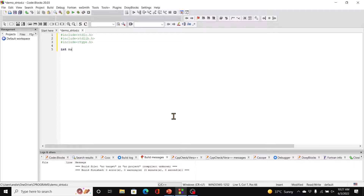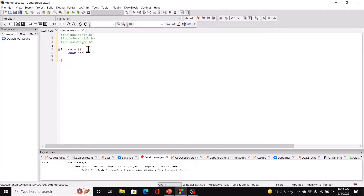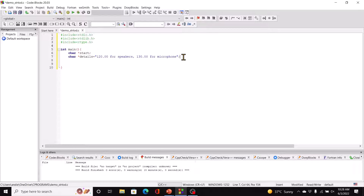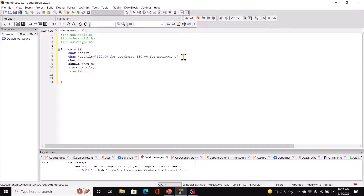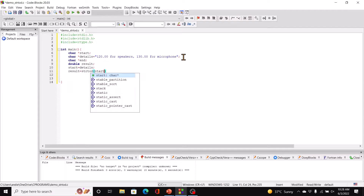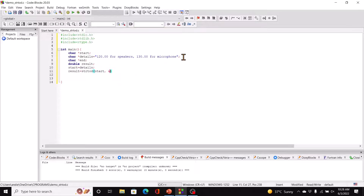So int main and we have char star start, char star details, and char star end. We have double result, and we'll have start equal to details. We've initialized the pointer to start, and now what we do is we say result equal to strtod, passing in start and the address of end — so ampersand end.